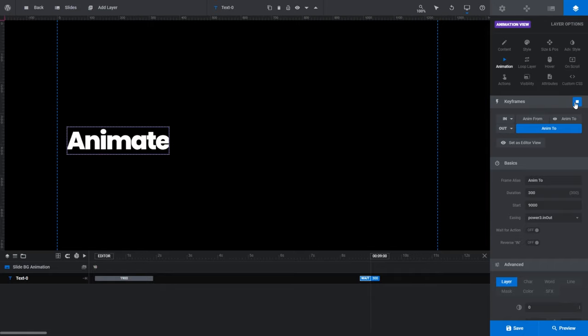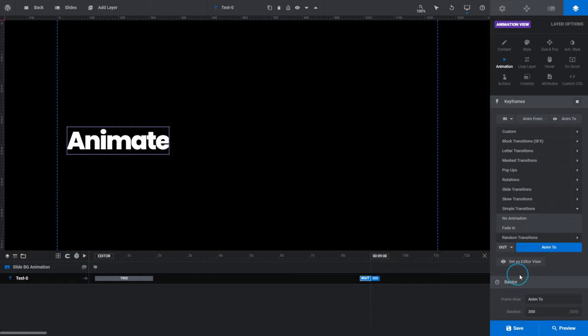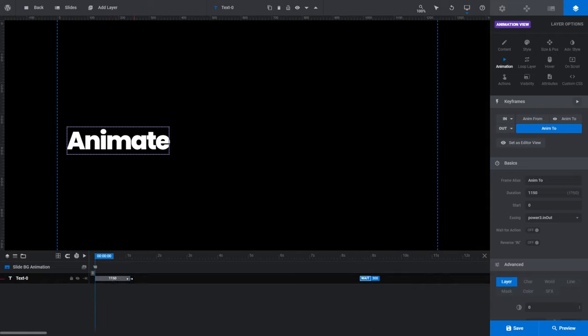We're going to continue with creating our own animation from scratch, so let's start with no animation presets. To do that, click the In button, then under Simple Transitions select 'No Animation'. Doing so will also reset our animation strip to its default 300 length, so I'm going to drag it back to 2000 to make the animation we're about to create last for two seconds.